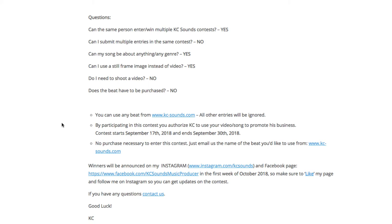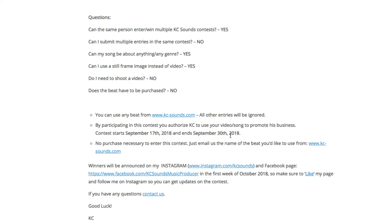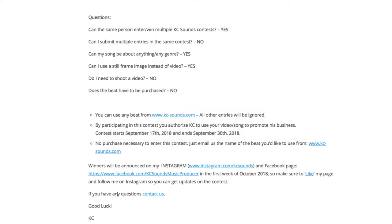Some small print: you can use any beat from Casey Sounds or other entries will be ignored. By participating in this contest you authorize Casey to use your video/song to promote his business. Contest starts September 17th 2018 and ends September 30th 2018. No purchase is necessary — just email the beat you want to use and it will be forwarded to you. Winners will be announced on Instagram, probably live, in the first week of October 2018.